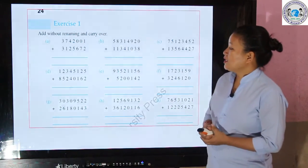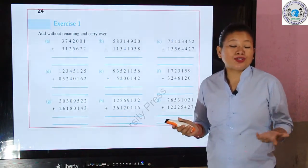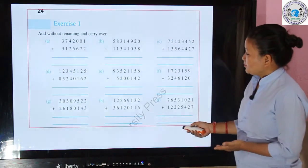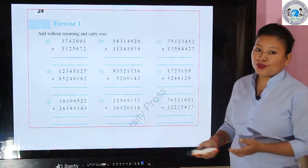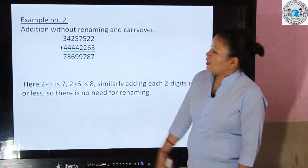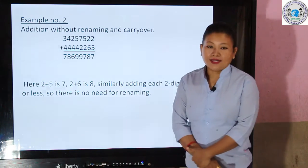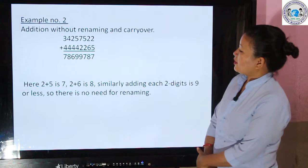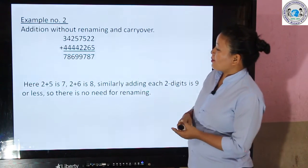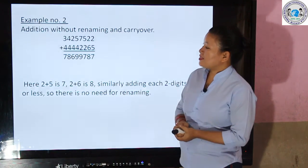I will show one example. Example number one: addition without renaming and carryover. Here I have shown one example where the numbers 34257, 52, and 444422 are added.